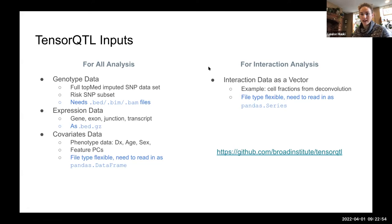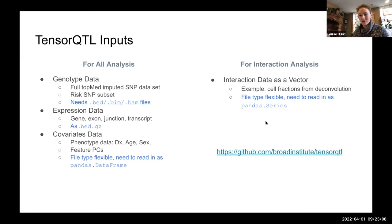TensorQTL also has an interaction analysis option that you can add on to one of the eQTL analyses. For that, you need your interaction data as a vector — an example we've tried is cell fractions for deconvolution, which you read in as a pandas Series. Overall there's quite a bit of data to wrangle and get into the correct formats.